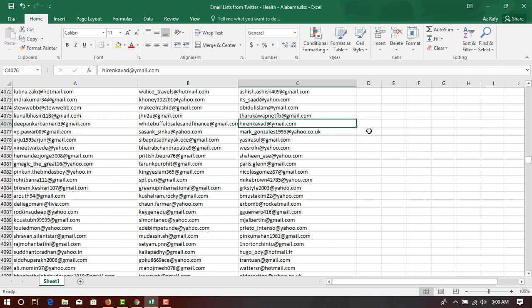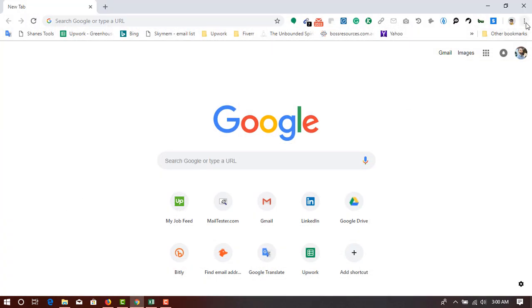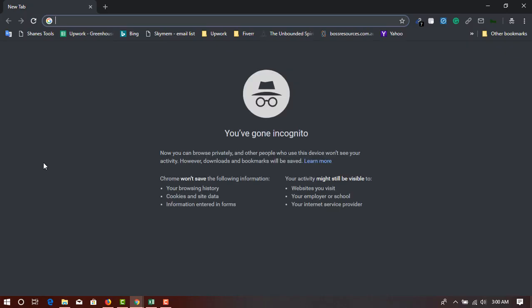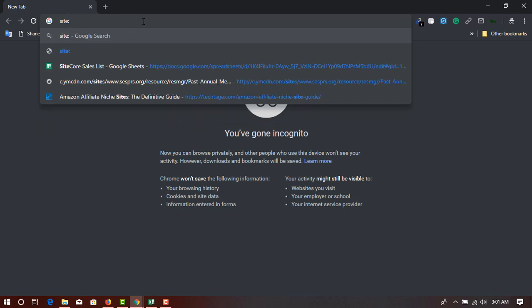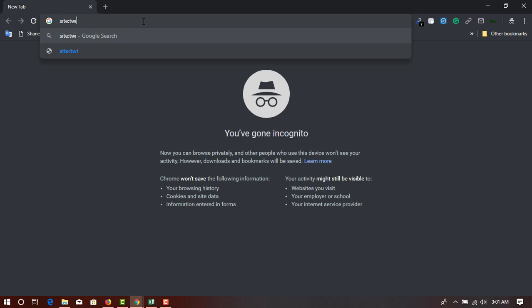First of all, I'm going to my Chrome browser and opening a new incognito window. Here I have to enter 'site:' and then specify the website twitter.com. By entering 'site:twitter.com' I am instructing Google that I am looking for results from Twitter only. Then I give a space and enter double quotation marks, followed by my niche, which is 'health', and then close with double quotation marks.